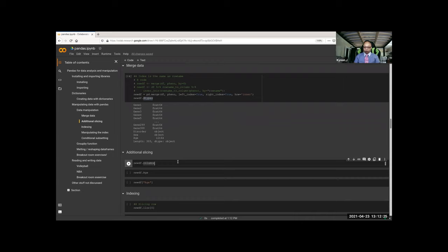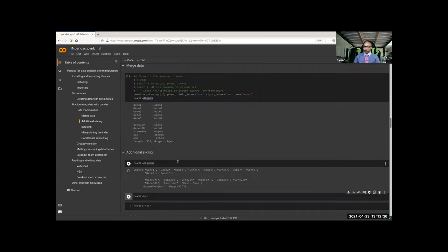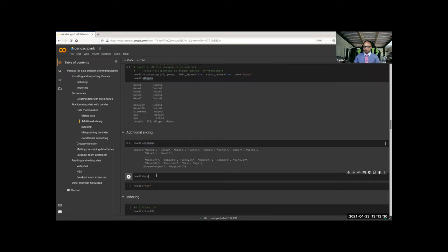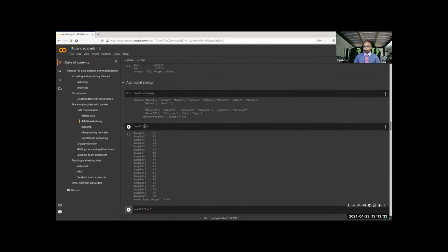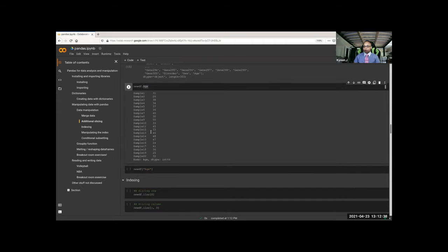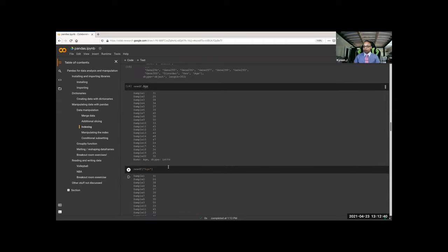If you want to know the columns, you just do .columns. If you want to select just age, you can do that by putting the variable name after a dot, or you can put it in brackets and call it by name.